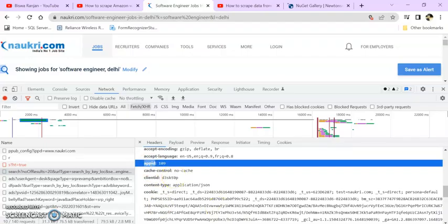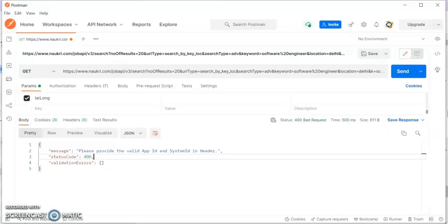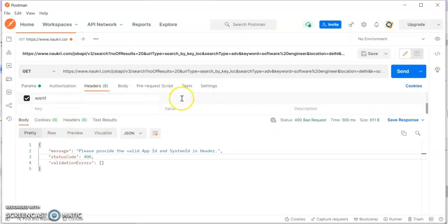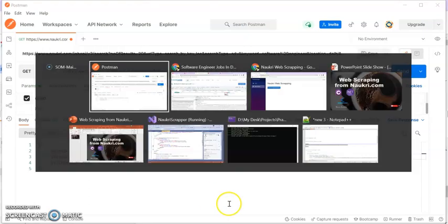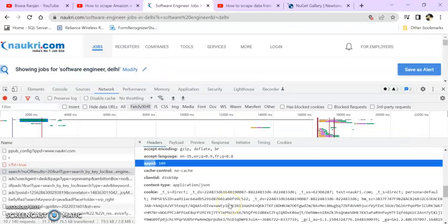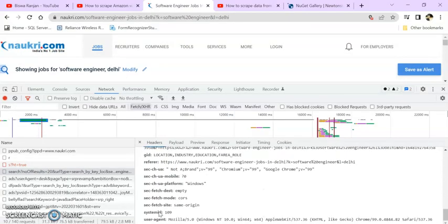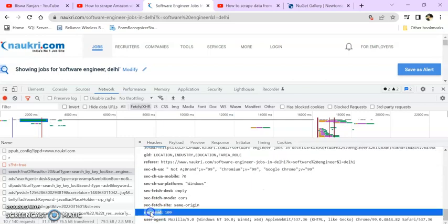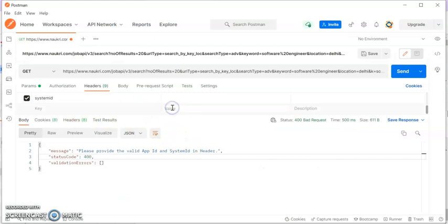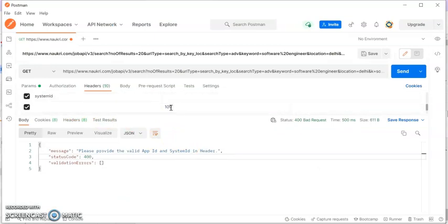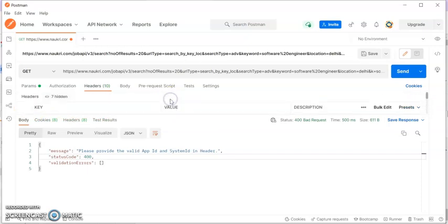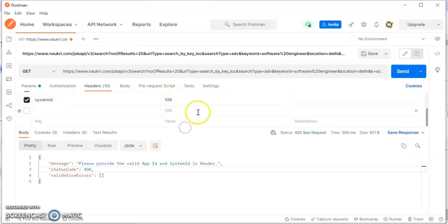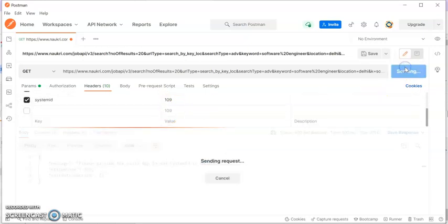This is the API ID. Go to Postman, header section. Here I'm keeping API equal to 109. This is 109. Come down so you can find the System ID also, this is also 109. API ID and System ID, click on send.